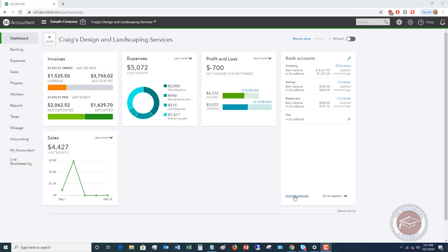Welcome to this QuickBooks Online tutorial for beginners 2019 on how to record Stripe fees. My name is Matt Holquist with the QuickBooks University.